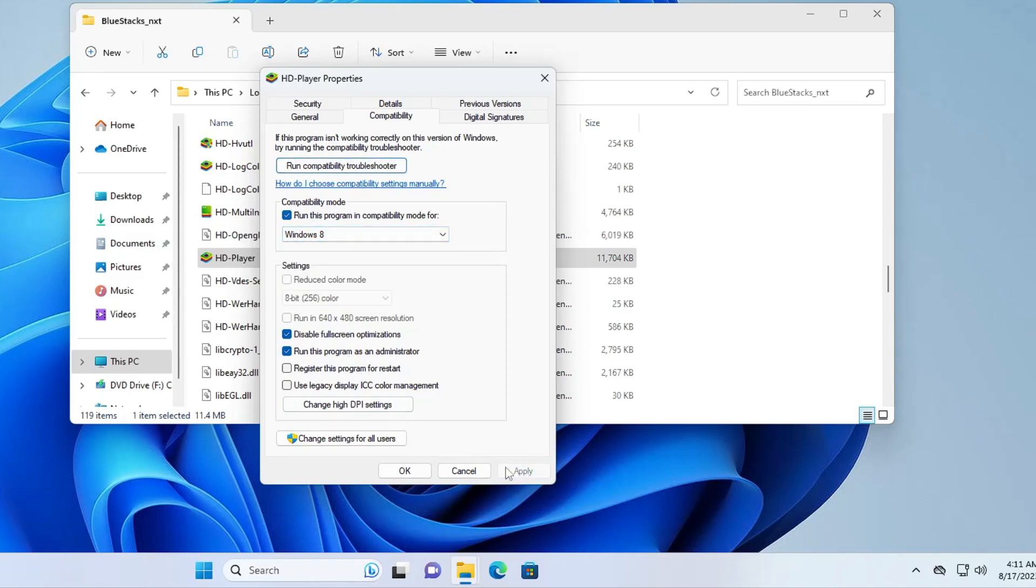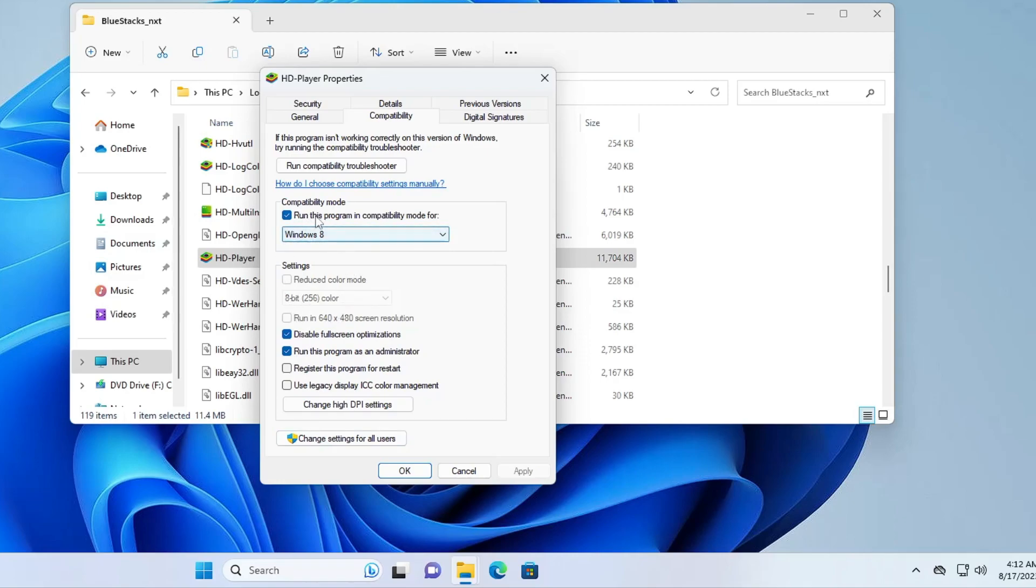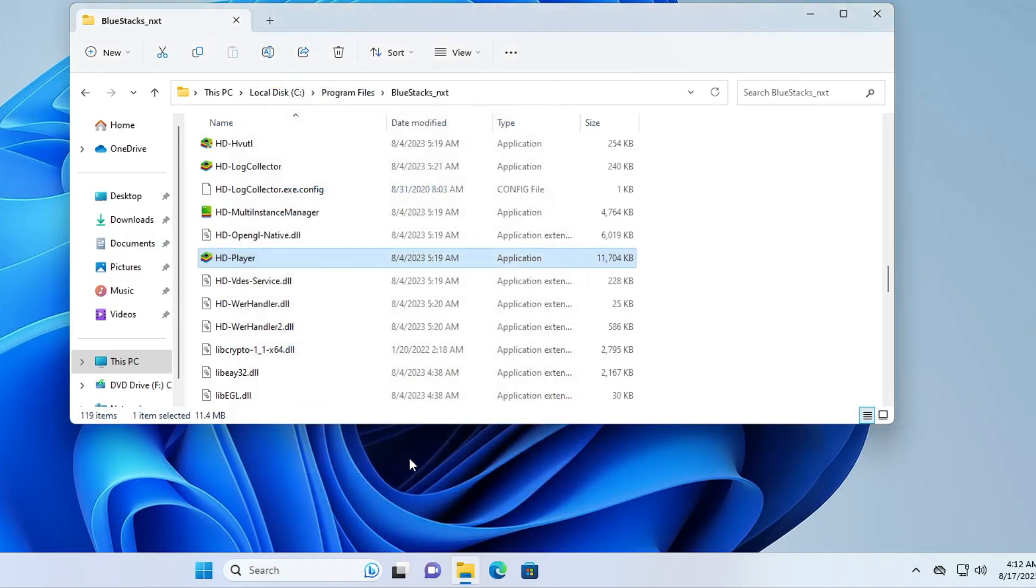Now click on Apply then click on OK. In case after applying this solution the method doesn't work, then come back to the same page and uncheck this option Run This Program in Compatibility Mode. You can keep the other option checked but this option you can uncheck if the method doesn't work.